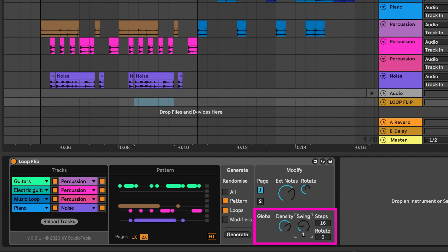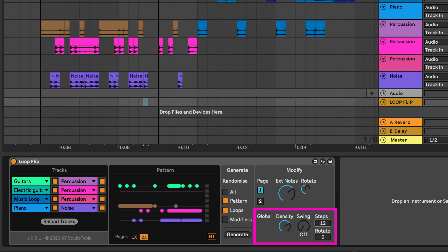Steps define the number of steps in your pattern. Each step is either a 16th note or an 8th note, depending on the halftime setting.